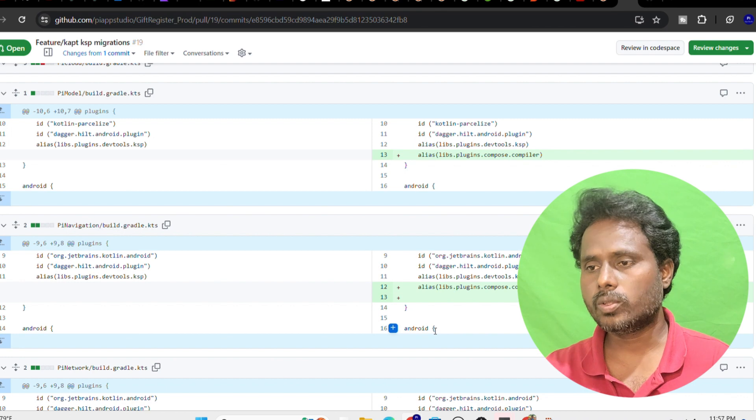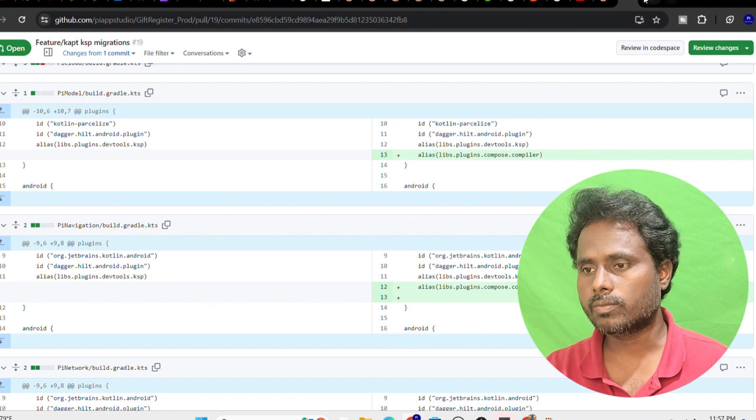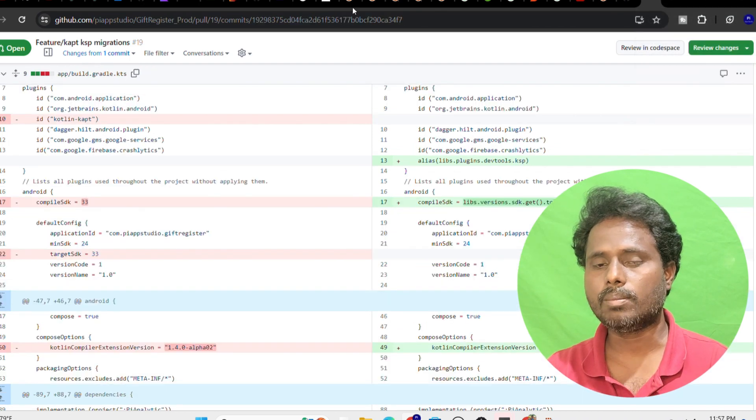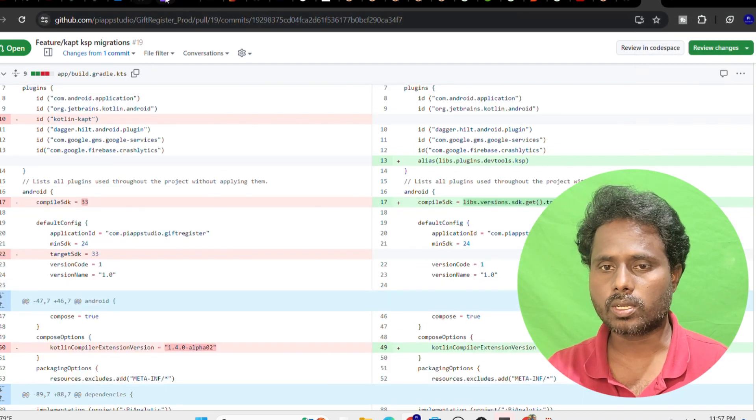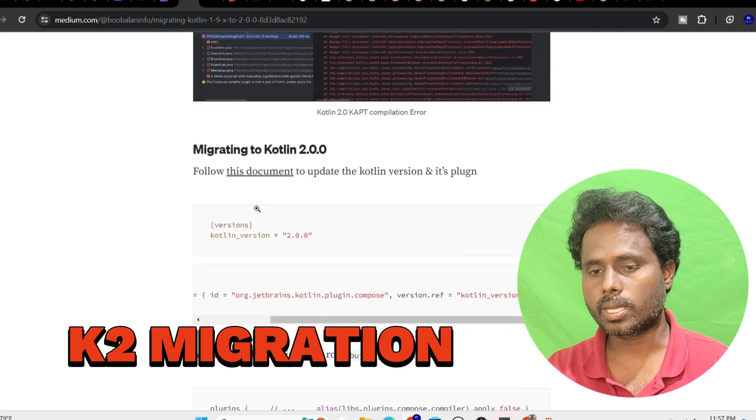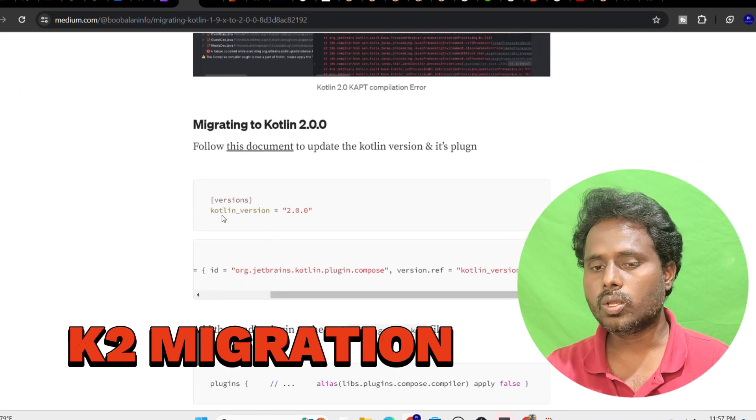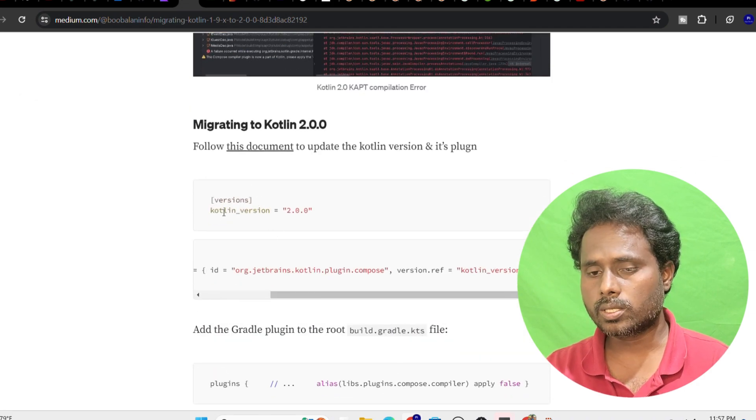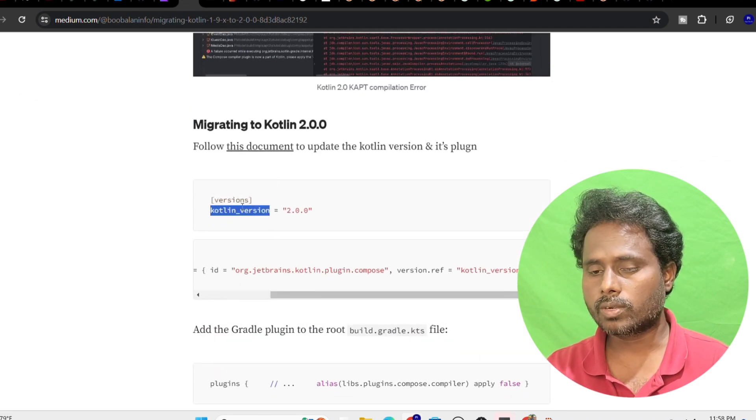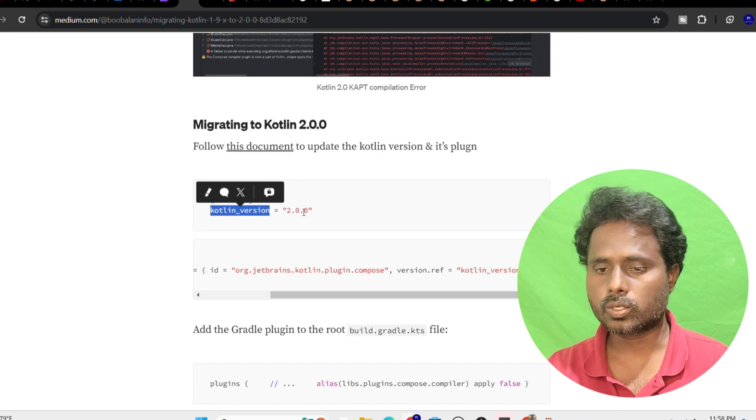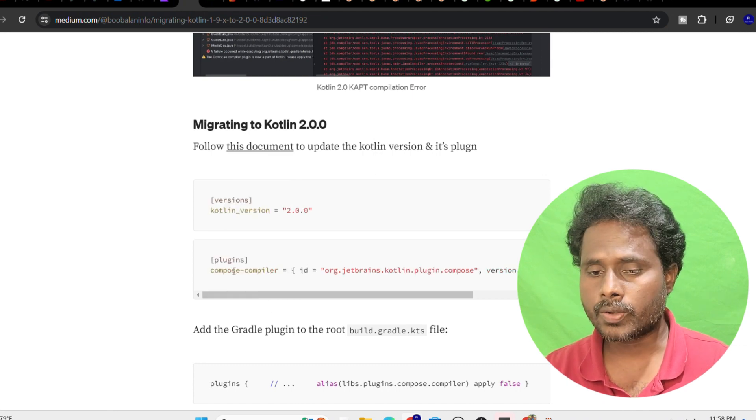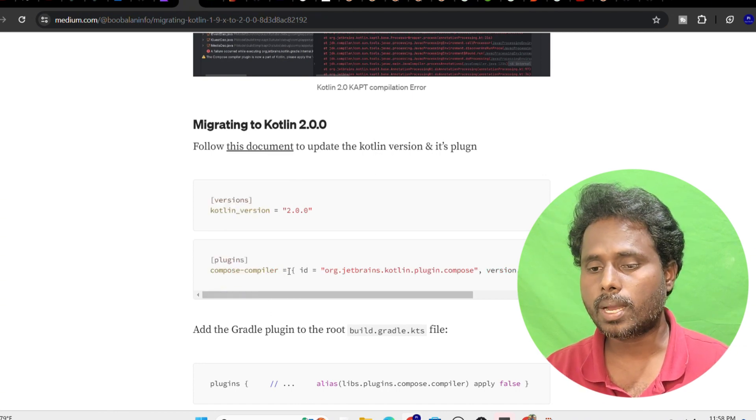Once it's done, what you're supposed to do is kick start the second migration which we call the Kotlin actual 2.0 migration. To do this, just go to the Kotlin version, specify that it's 2.0, and then put an entry for the compose compiler.